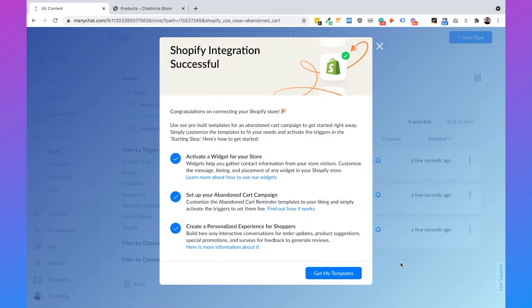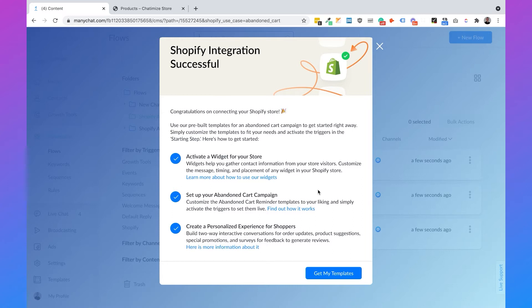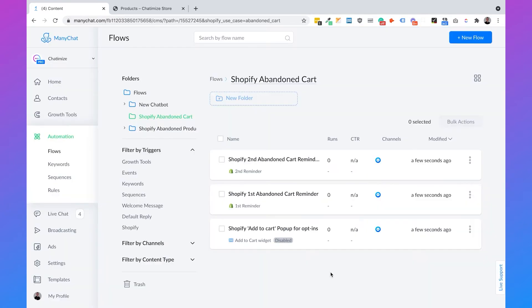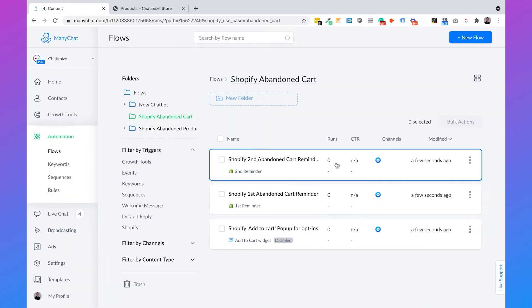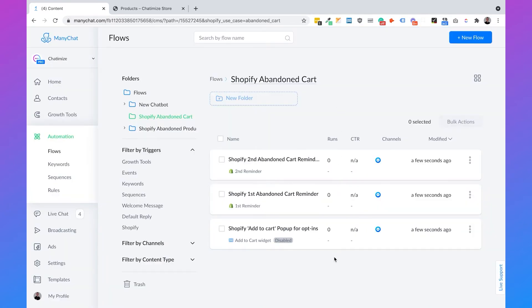When you have done this, a pop-up automatically appears that asks if you want to install the pre-built templates, and we want to do this because this will save us a lot of time. You can just click on Get My Templates and then we have three templates.